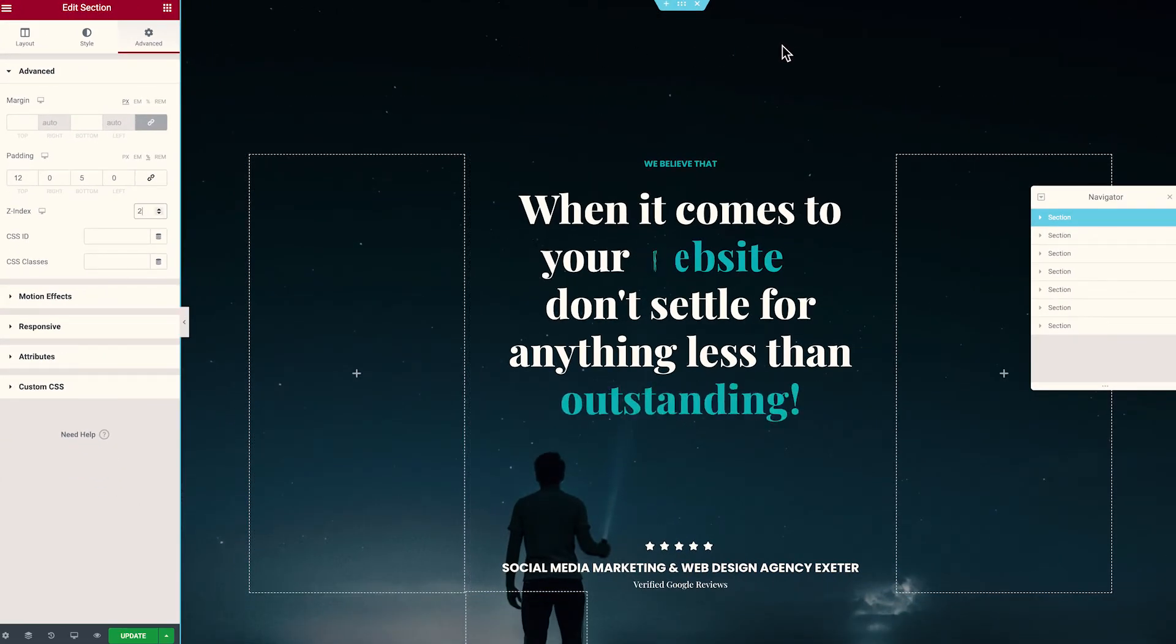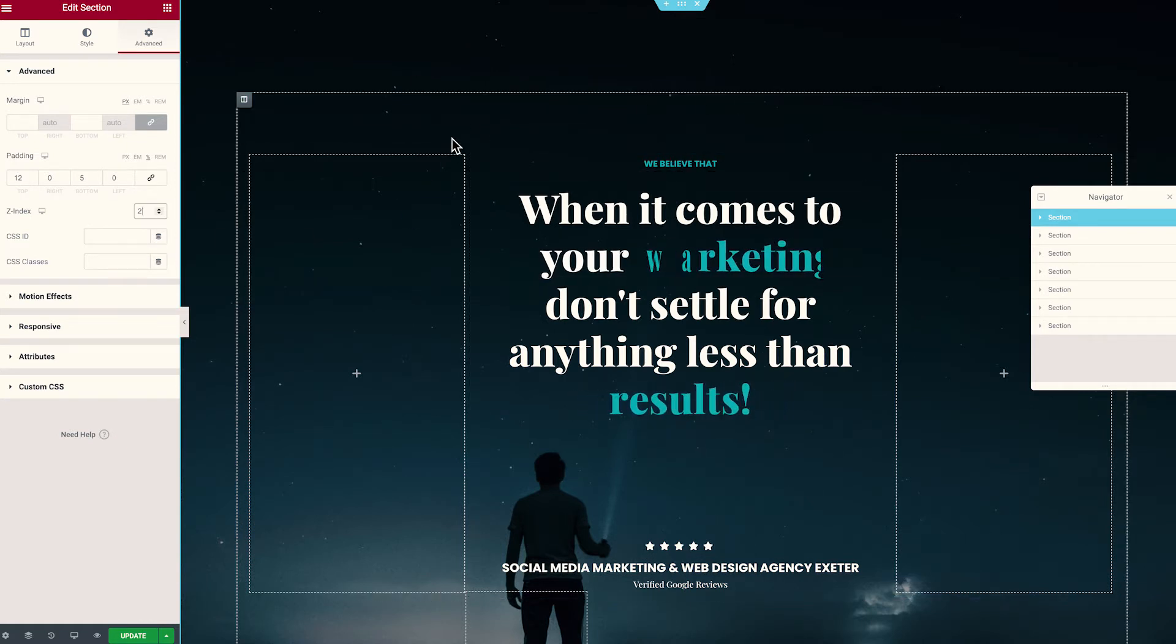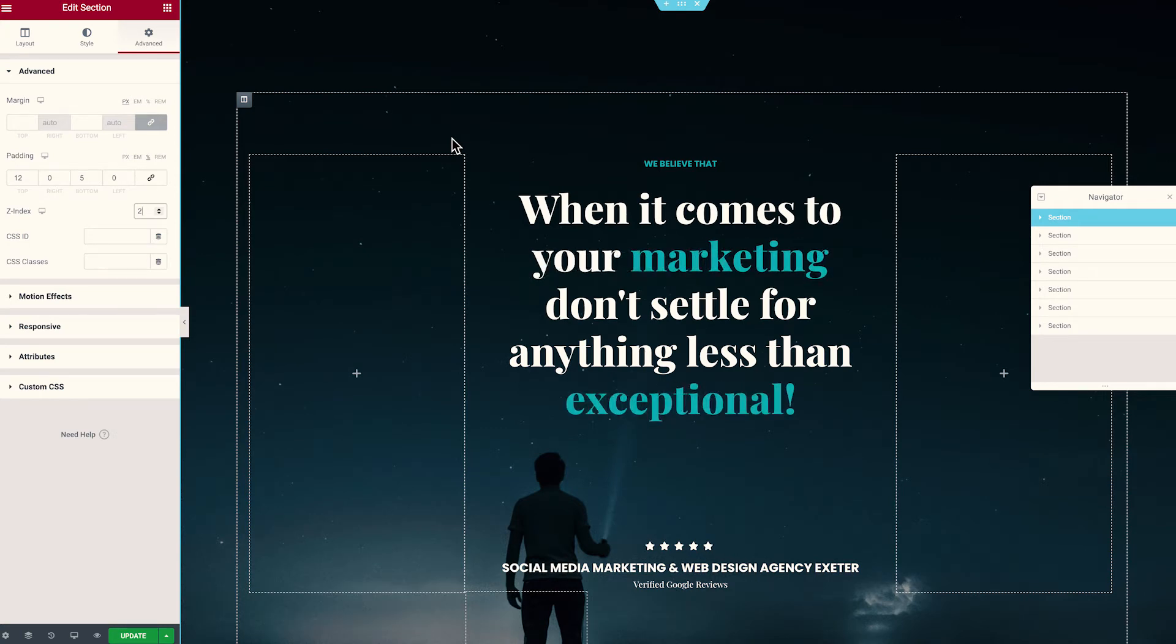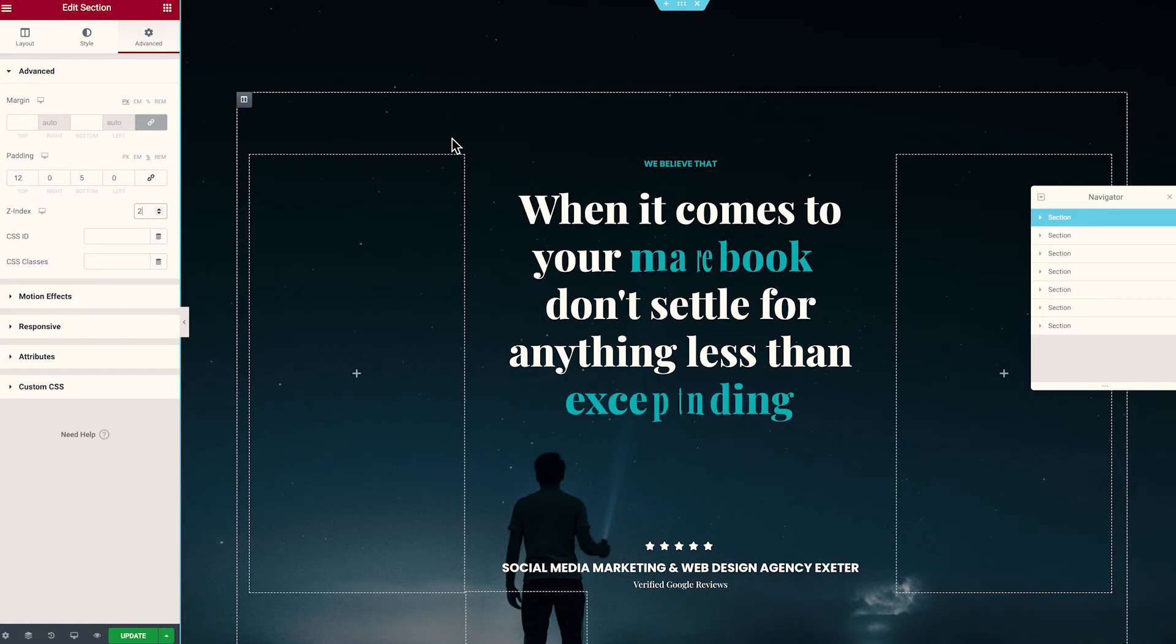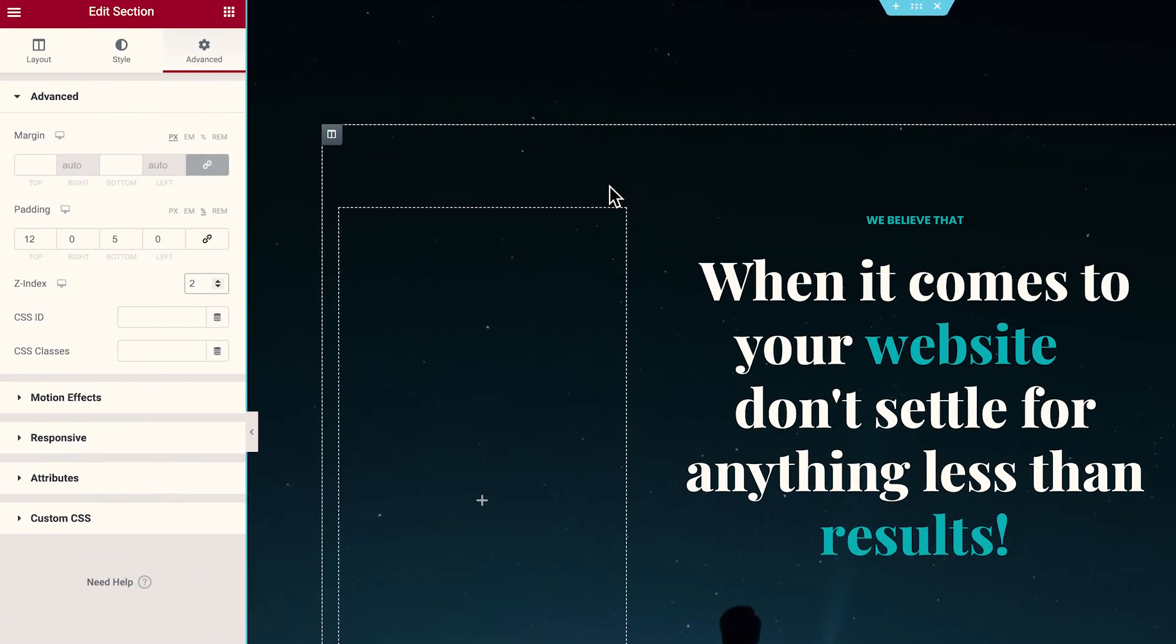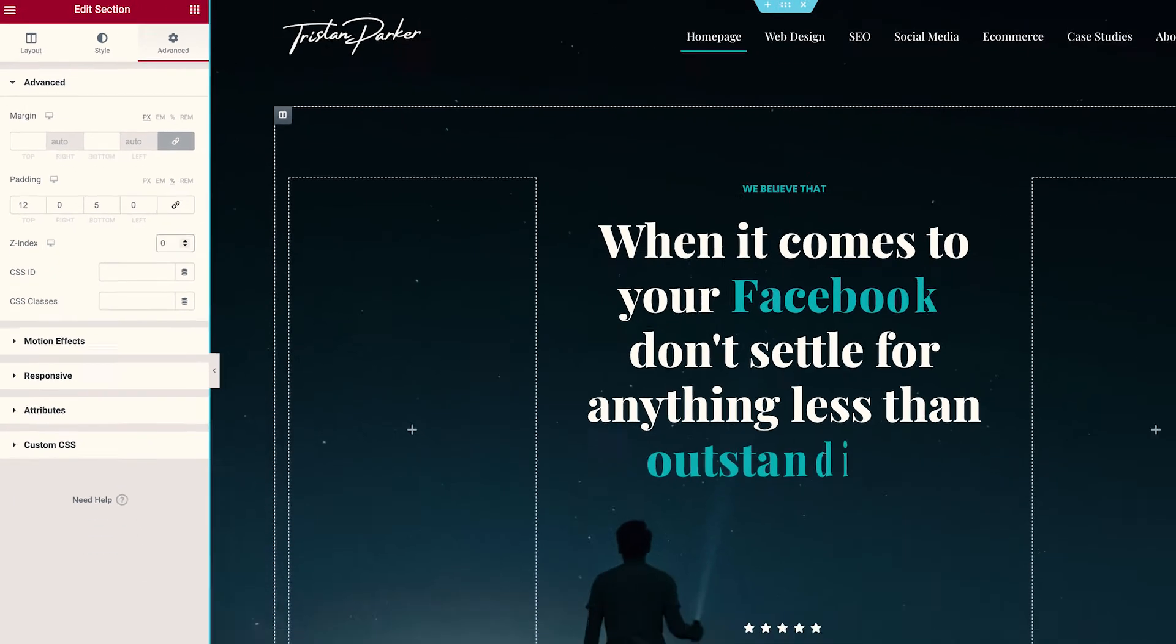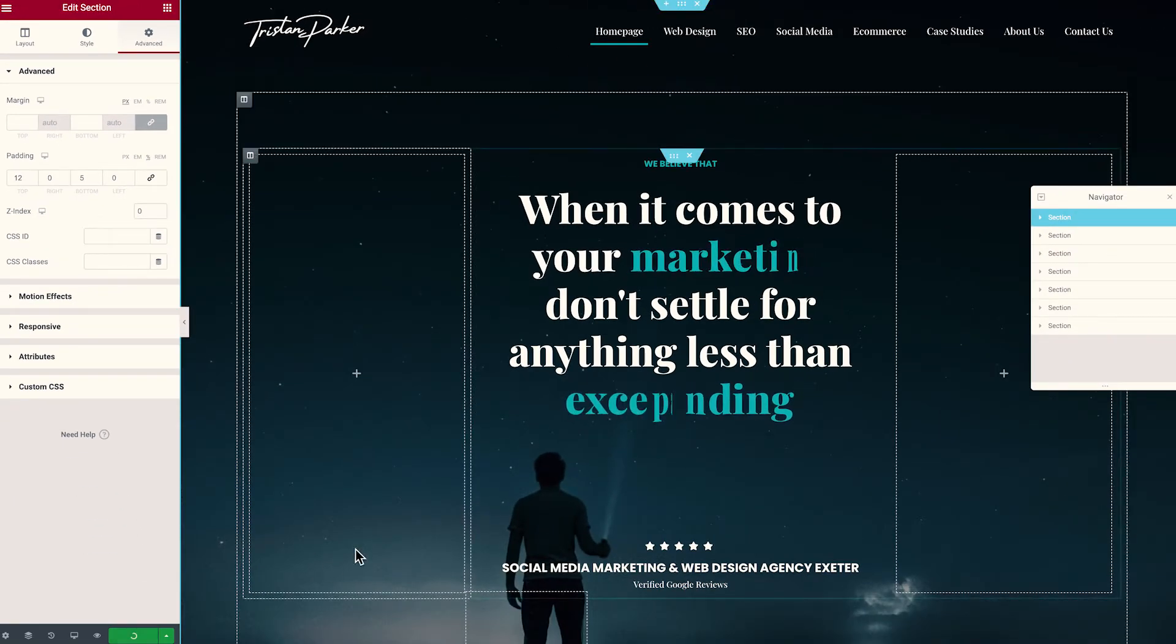Now this is because our header has a Z-index of one and our section has a Z-index of two. Now the two is more important than the one. So that is going to then sit in front of our header because the header has a Z-index of one. So you can kind of see how you can start layering up website compositions just based on Z-index. So I'm going to return that to zero now and you'll see that the header comes back. I'm just going to update our changes here.